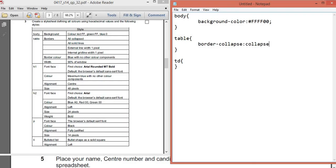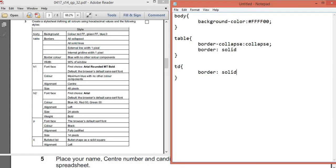For solid lines, you write the 'border' attribute with value 'solid'. In the 'td' there is also a border, so make sure that one is also solid. For the external line, write '1px' because it's one pixel. The same thing for the internal grid line: write '1px'. For border color, it's blue with no other color component, so it applies to both the external line and the internal grid line. You put it next to 'solid', using RGB code.